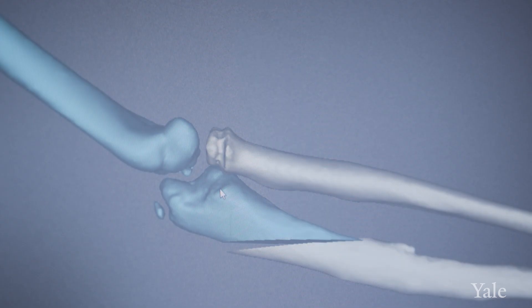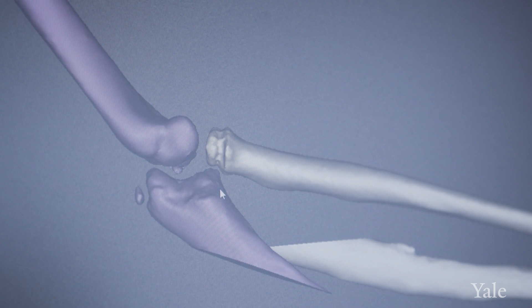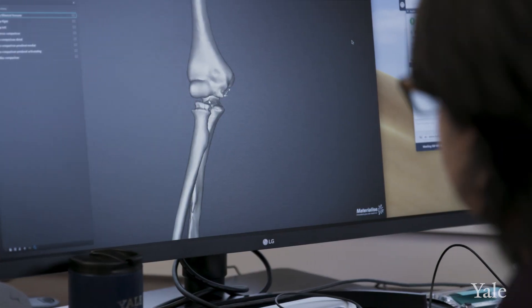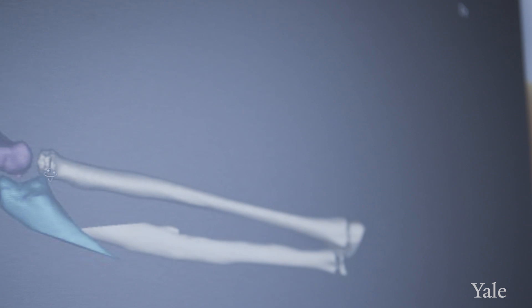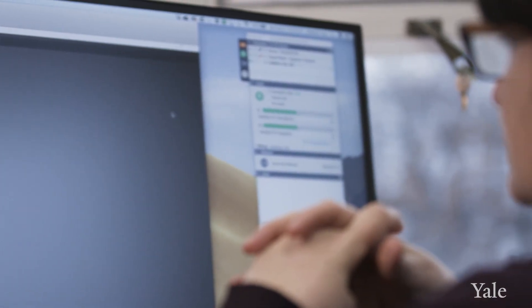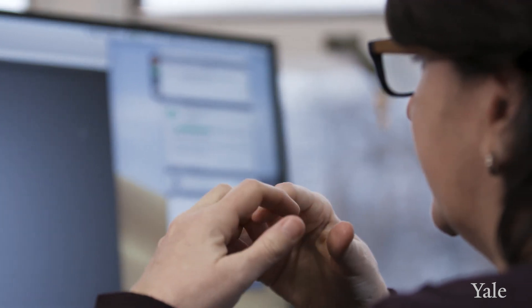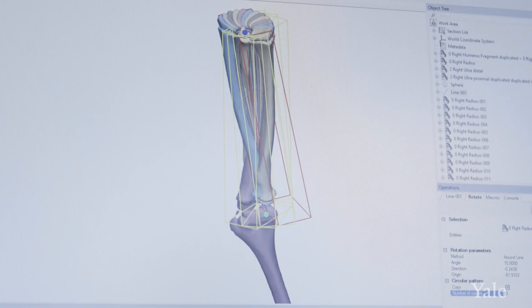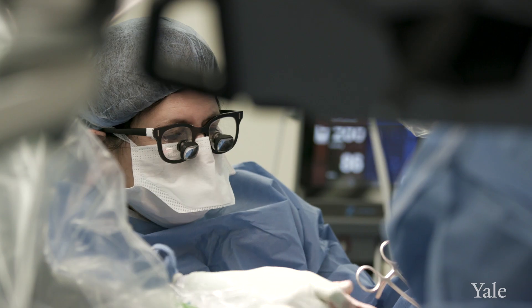With this 3D technology we're addressing each individual patient's deformity specifically, and not just making an assumption that it's always in this plane or always in that plane. In this particular patient, who had previous surgery where someone had attempted to correct this based on x-rays, we were able to specifically see that deformity, correct it virtually on the computer, and then execute that surgery.